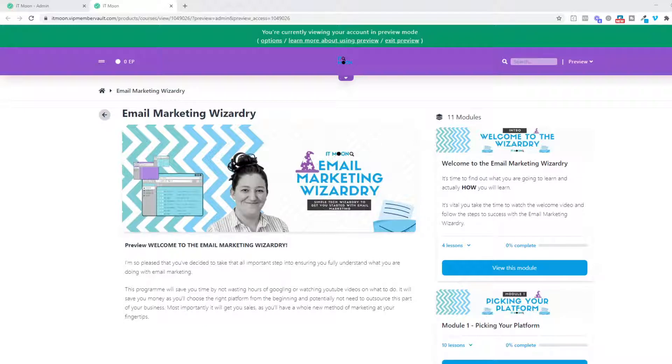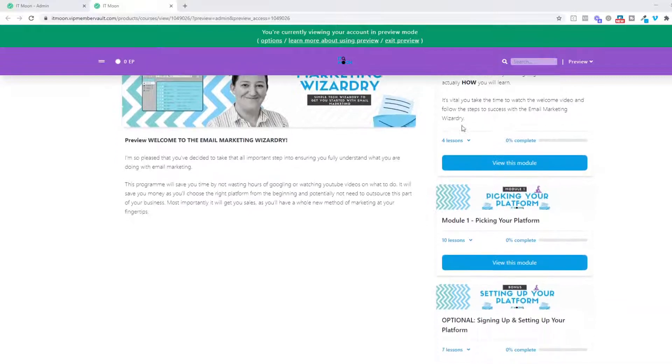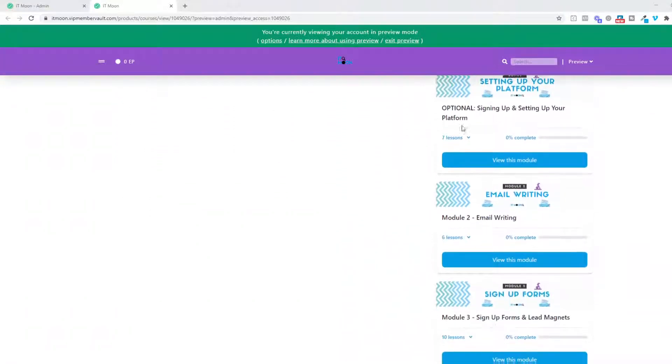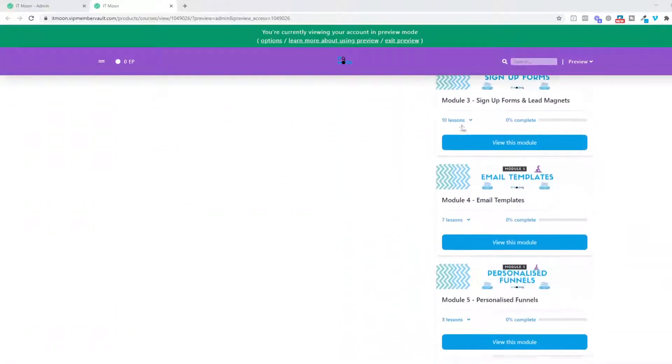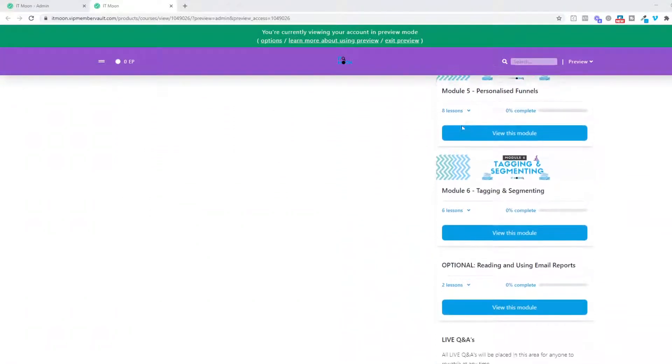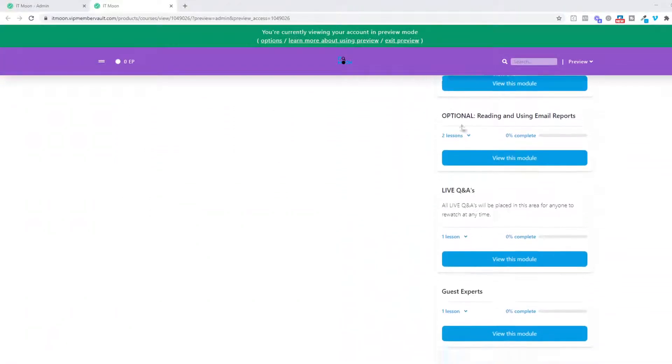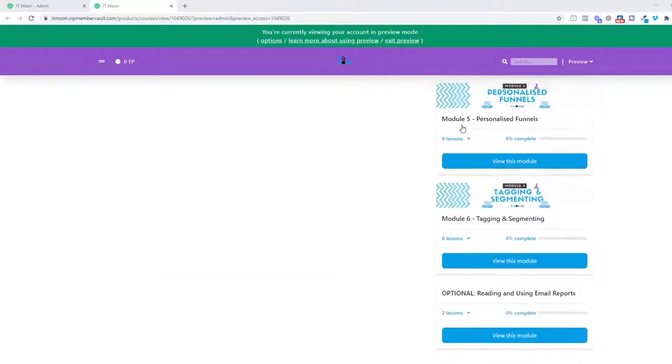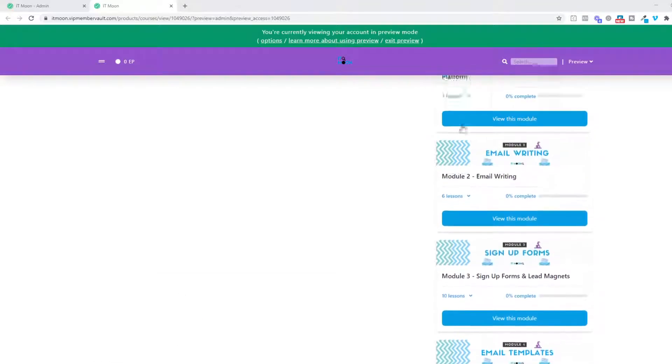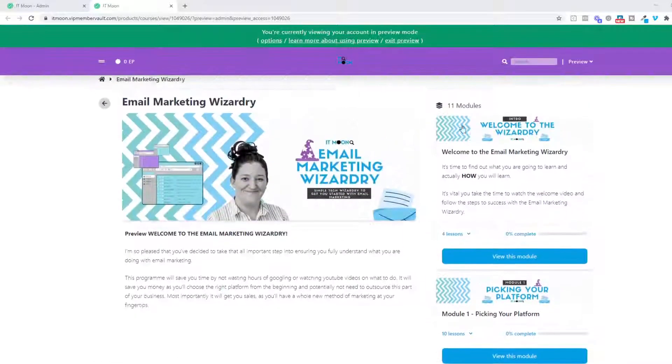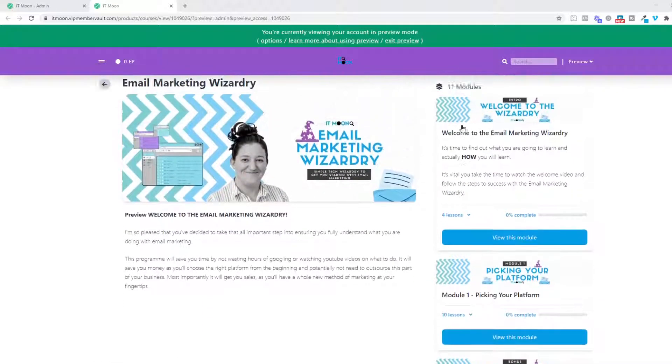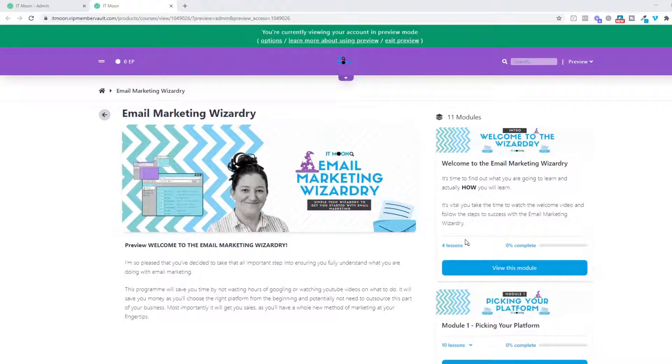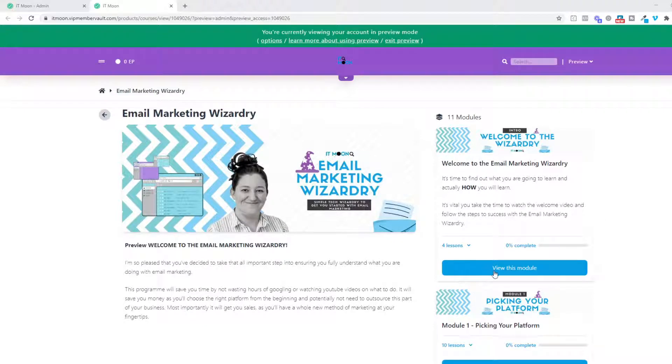You would be given an exclusive login, and the first thing you'll see is on the right-hand side we've got all these modules. There are six modules altogether with some optional modules in there and also guest experts as well. In the welcome module, you would go on to view the module and then go through it bit by bit.